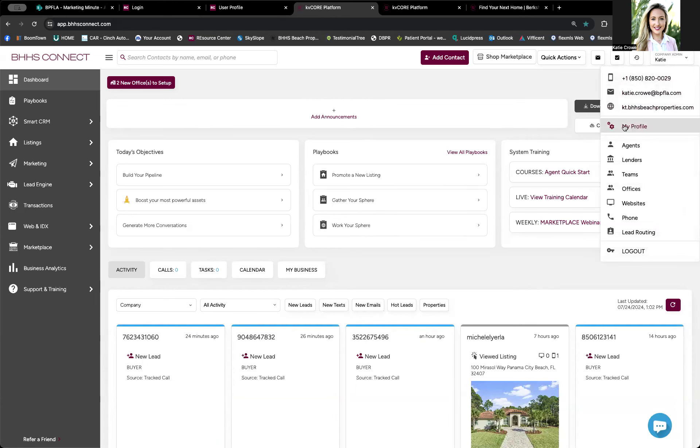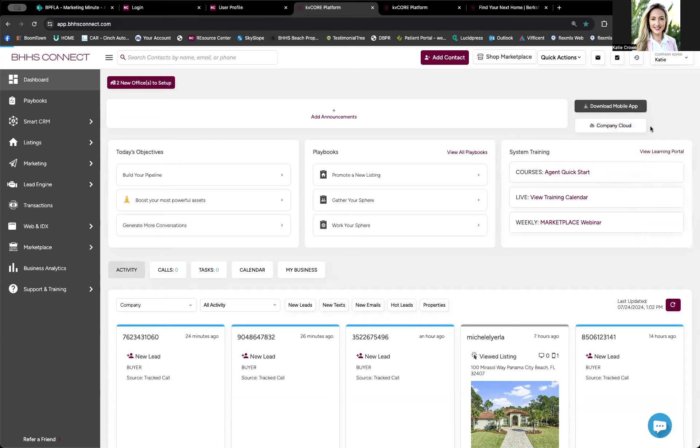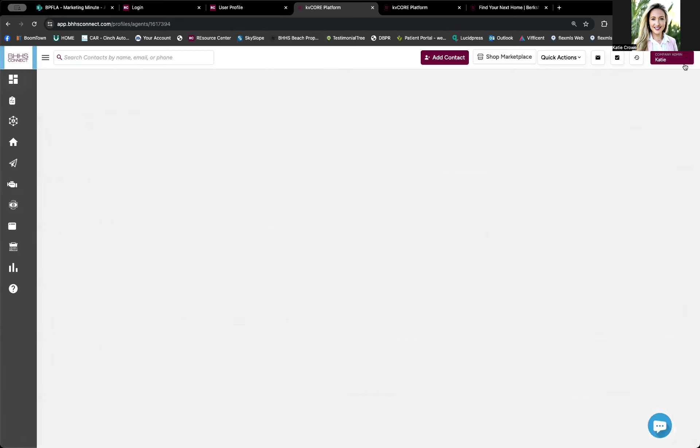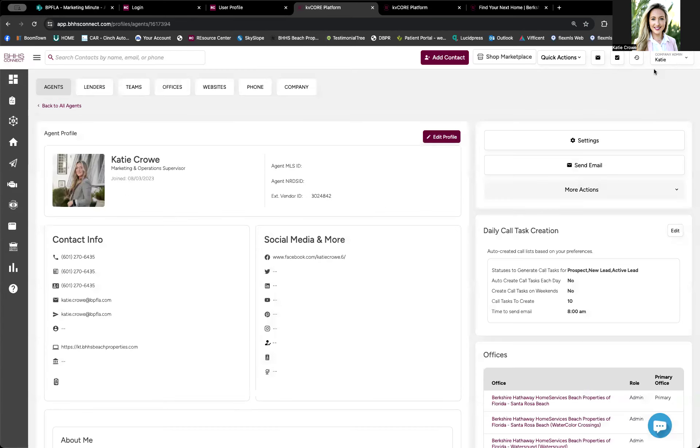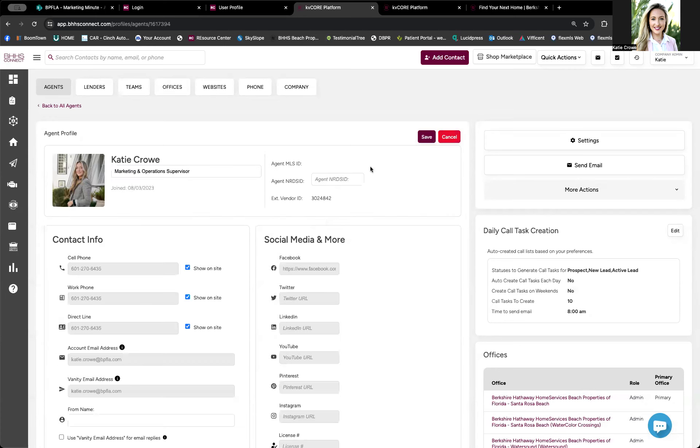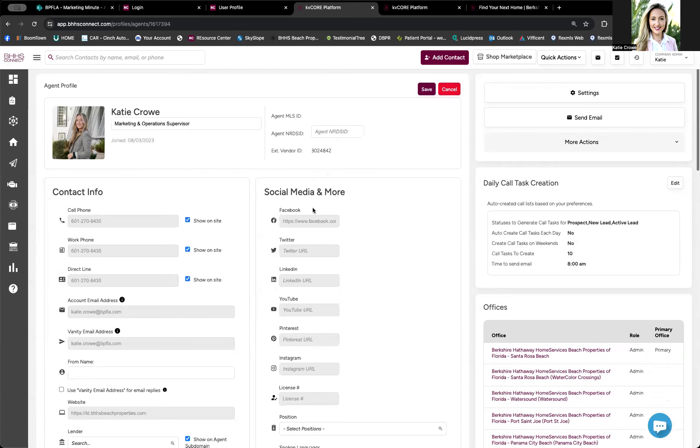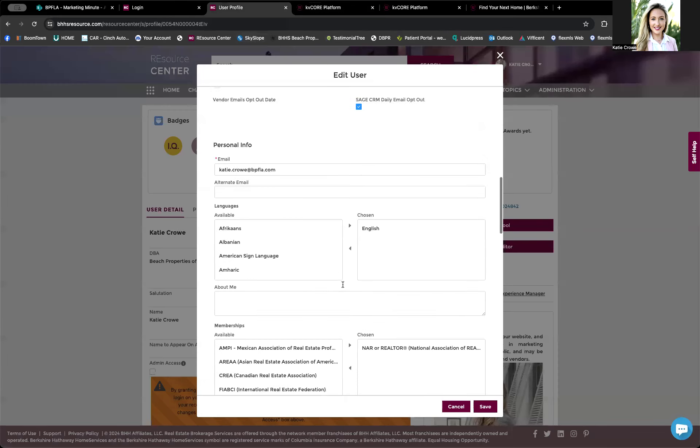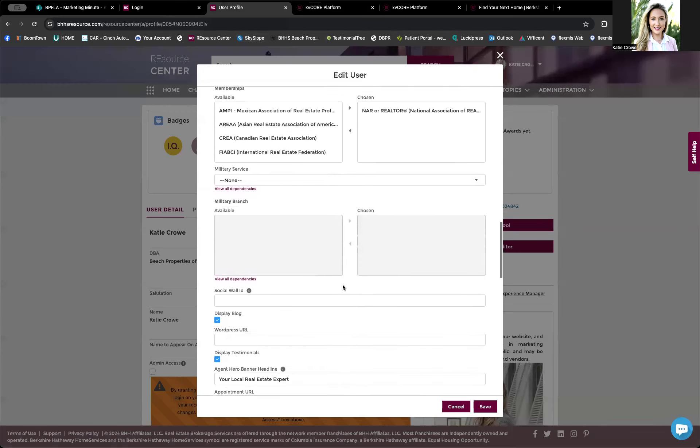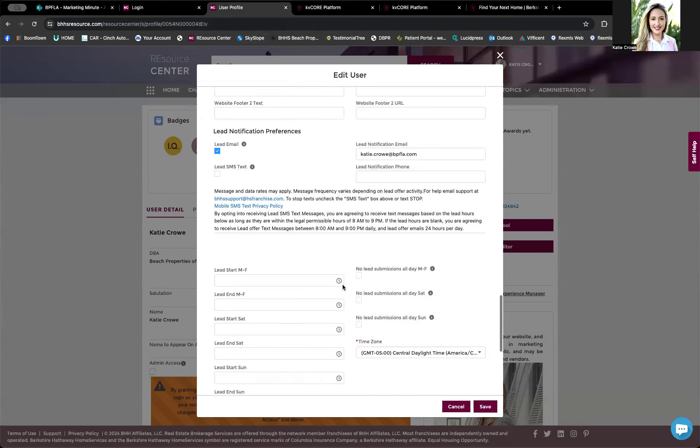I've got a lot of questions recently on why some of the fields are grayed out in BHHS Connect. So once you click your profile and say you wanted to edit these social links right here, a lot of this is going to be grayed out because that pulls directly from Resource Center, the national hub.